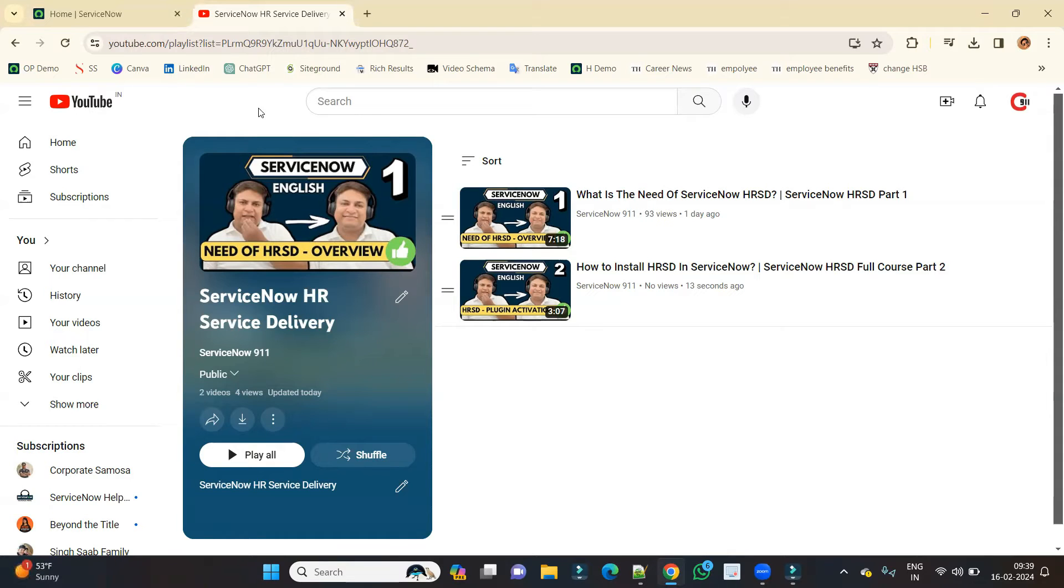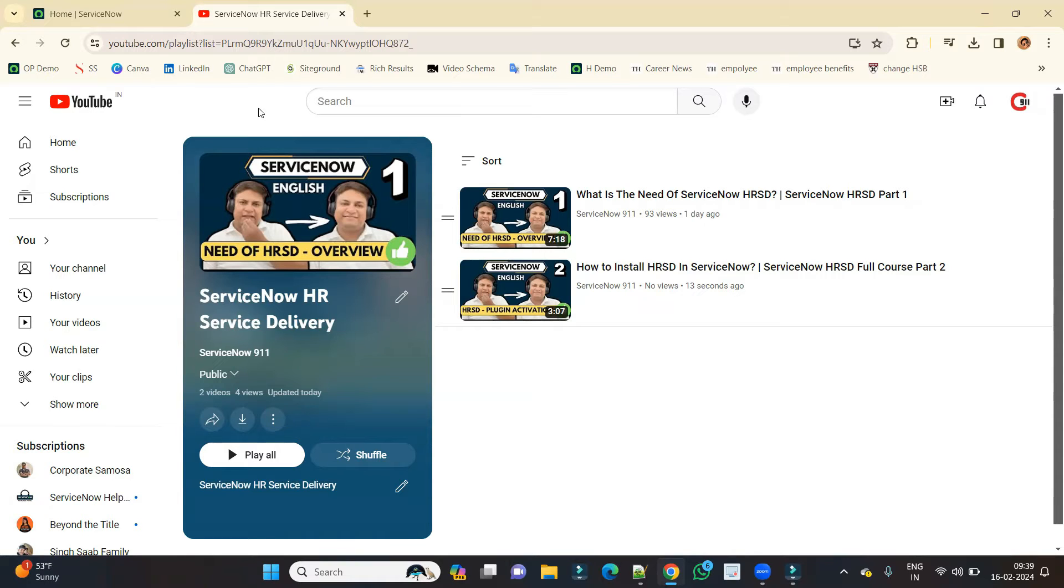Hello ladies and gentlemen, welcome back to ServiceNow 911. In the series of HRSD, we are in video number three. In the last video, we discussed how to install or activate plugins in ServiceNow HRSD. So today in part three, we discuss the roles and types of roles in ServiceNow HRSD.